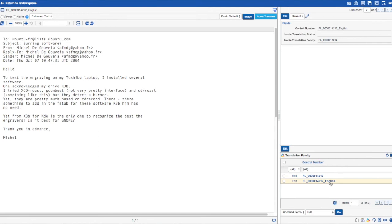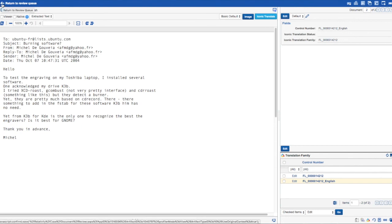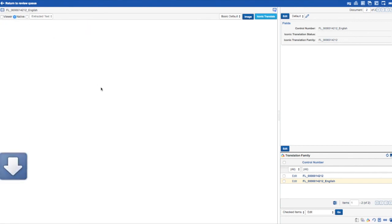By default, we translate from the native file rather than the extracted text, though this is configurable. What this means is that if we click native, we'll actually download the translated file in the original .eml format, with the translated text and all original formatting and layout retained.